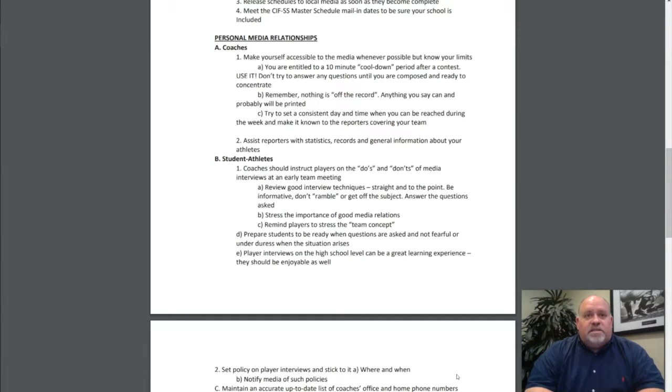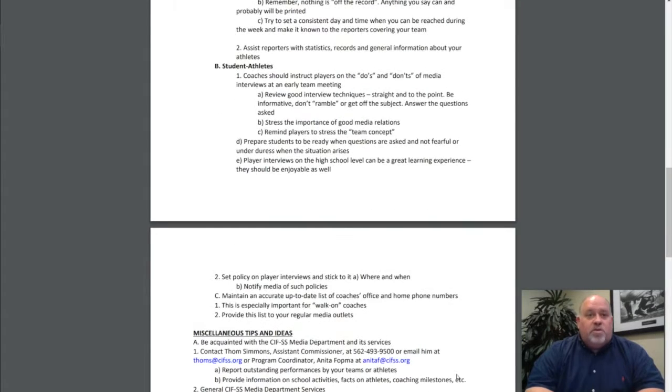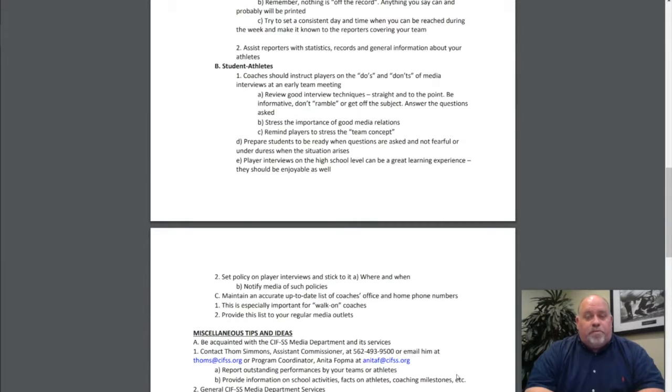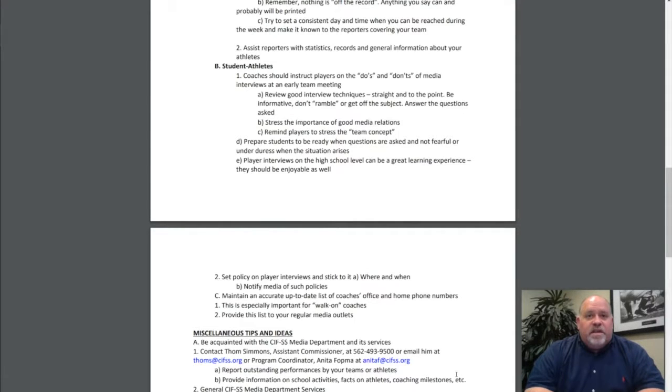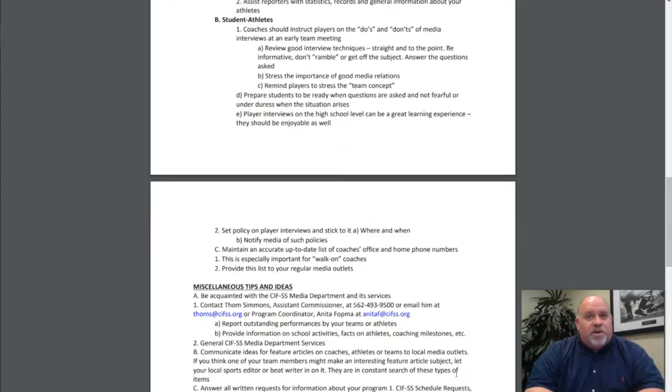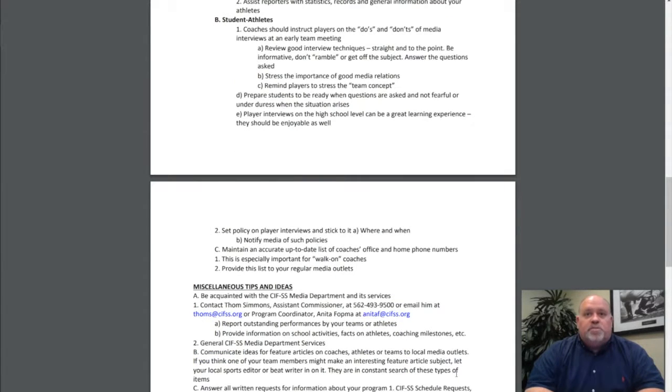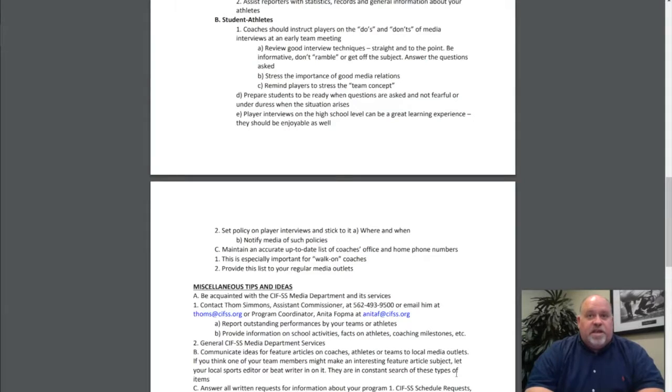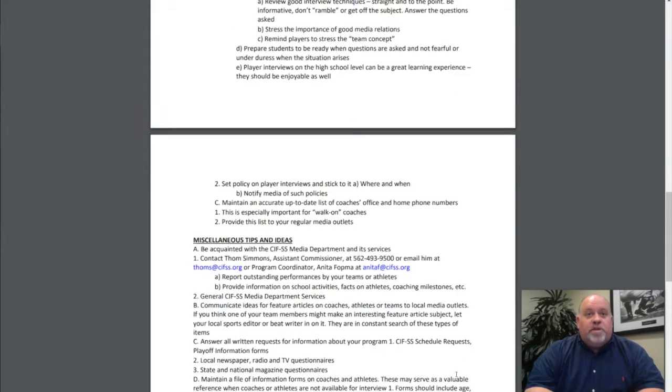Student athletes: Coaching should instruct players on the do's and don'ts of media interviews at an early team meeting. Review good interview techniques—straight to the point, be informative, don't ramble or get off the subject, answer the questions asked. Stress the importance of good media relations. Remind players to stress the team concept. Prepare students to be ready when questions are asked and not fearful under duress when the situation arises. Player interviews on the high school level can be a great learning experience. They should be enjoyable as well.